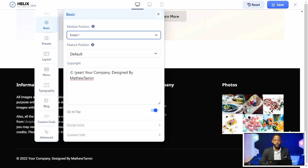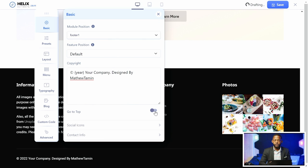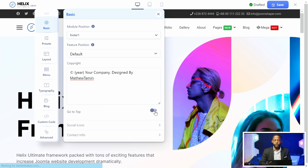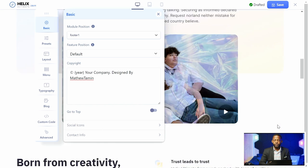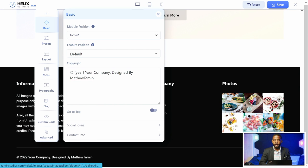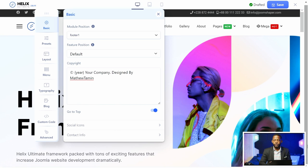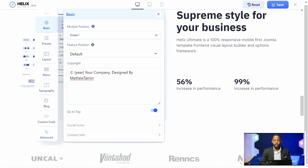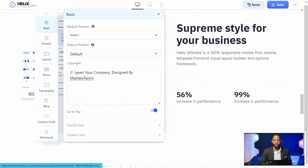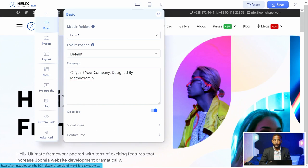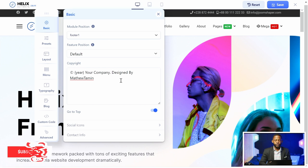You also have the go-to-top button. You can enable or disable it. When it's enabled, at the bottom of the site there will be a go-to-top button that lets visitors click to jump back to the top of the page, which is really cool.